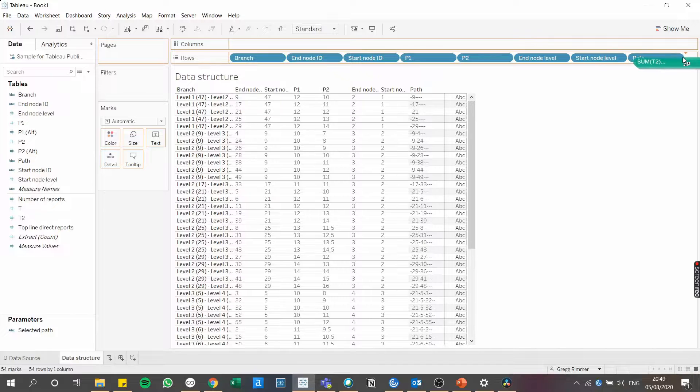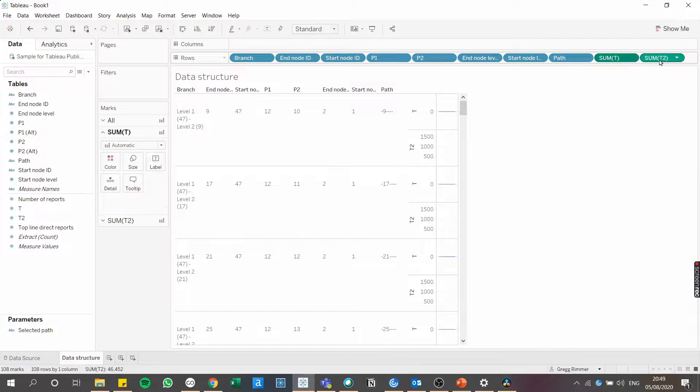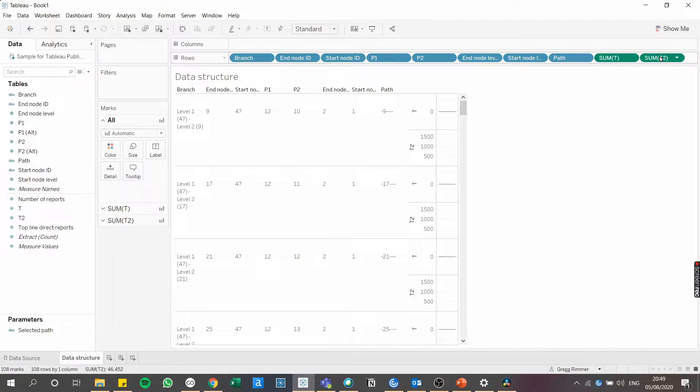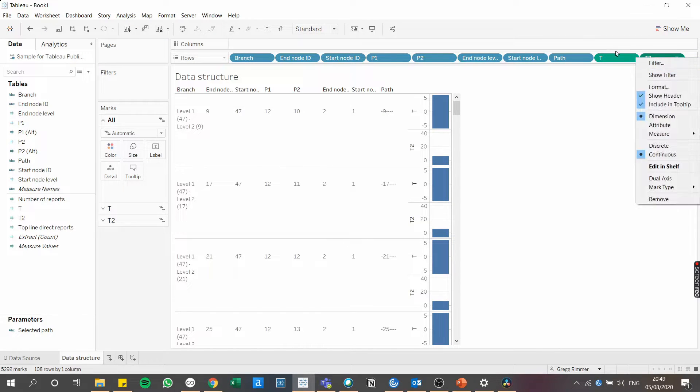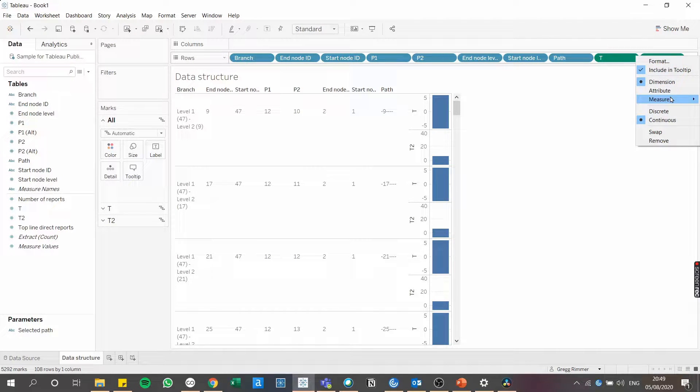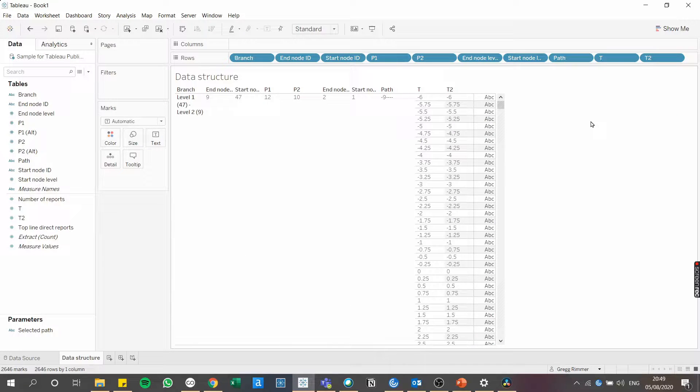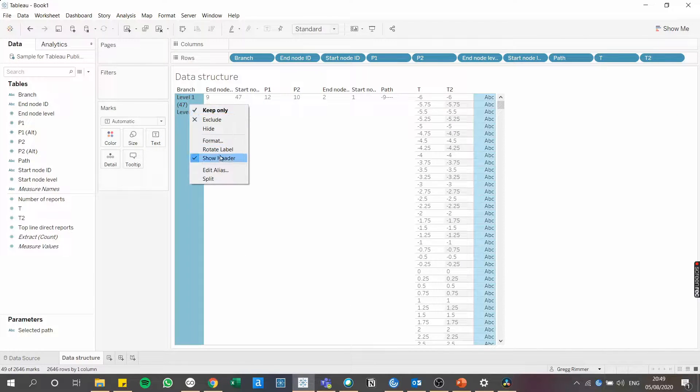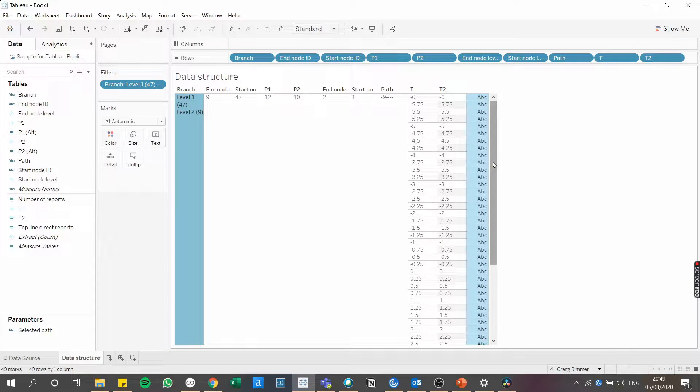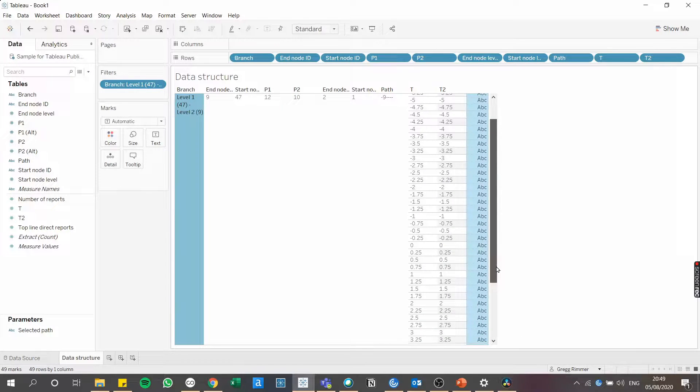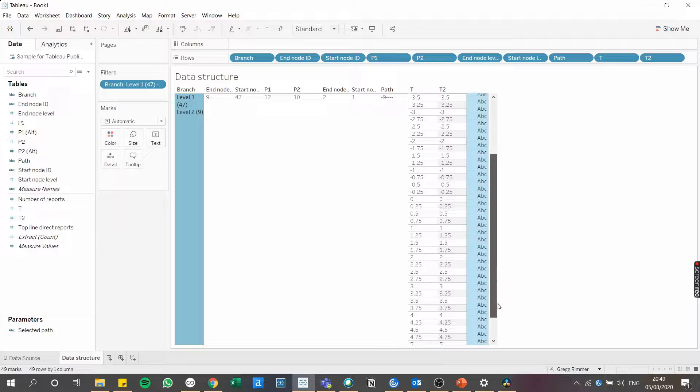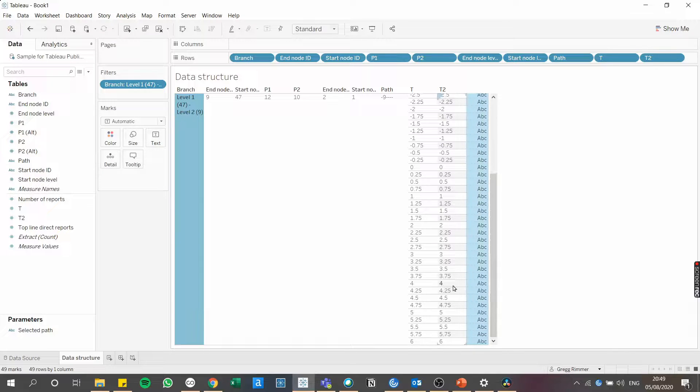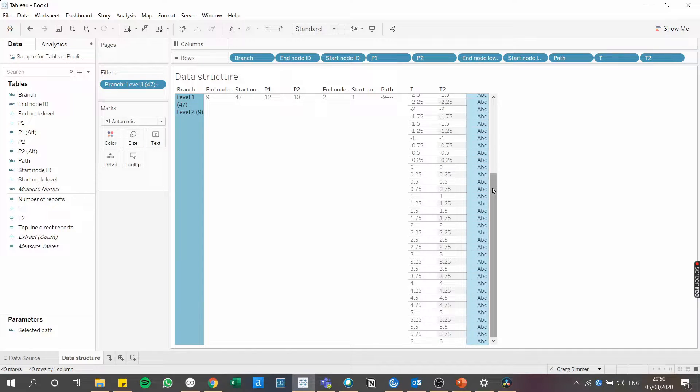Drag these on here. They need to be dimensions that are discrete. So here, if we just focus on a single branch, I'm going to keep only this first branch. You'll see that there are 49 rows or marks in the view. In other words, there are 49 coordinates for this particular branch. You can check out the blog for more detailed instructions on how the T and T2 coordinates are determined.